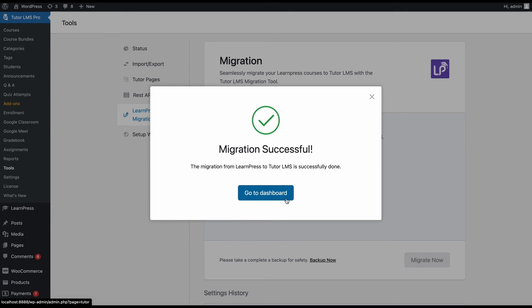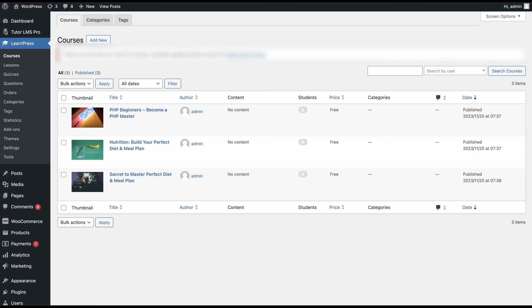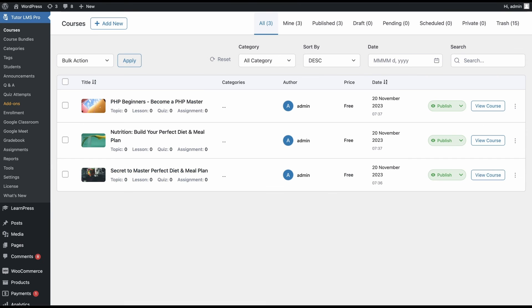After we've completed the migration, we can do a small check to see if all our courses made it through the process. Here we can see all the Learnpress courses that we had on our site. And now if we head over to TutorLMS courses, we can see that the same courses are showing up on TutorLMS. So that means our migration was a success.